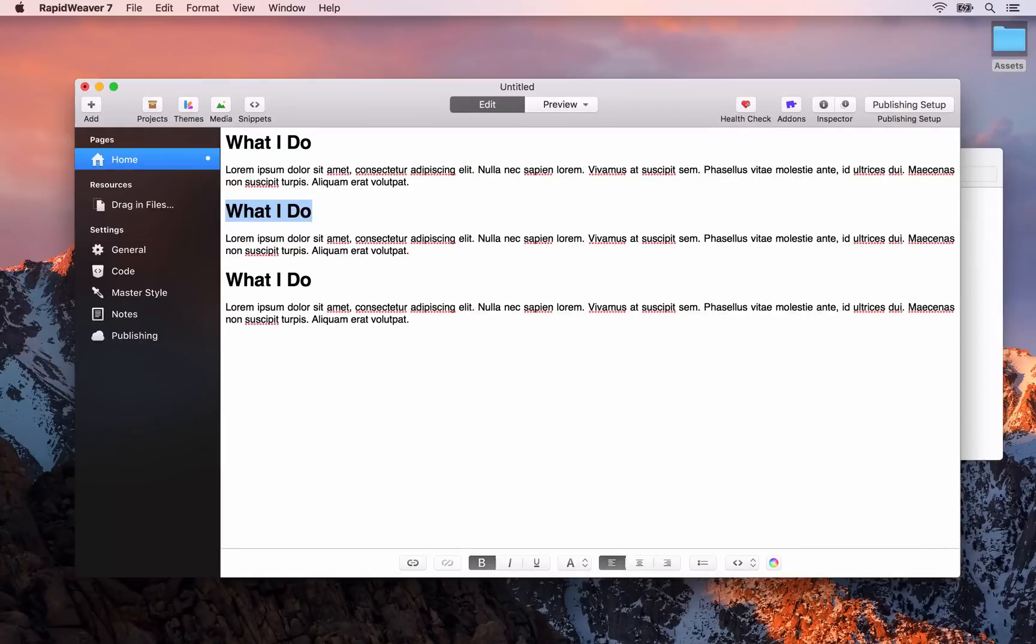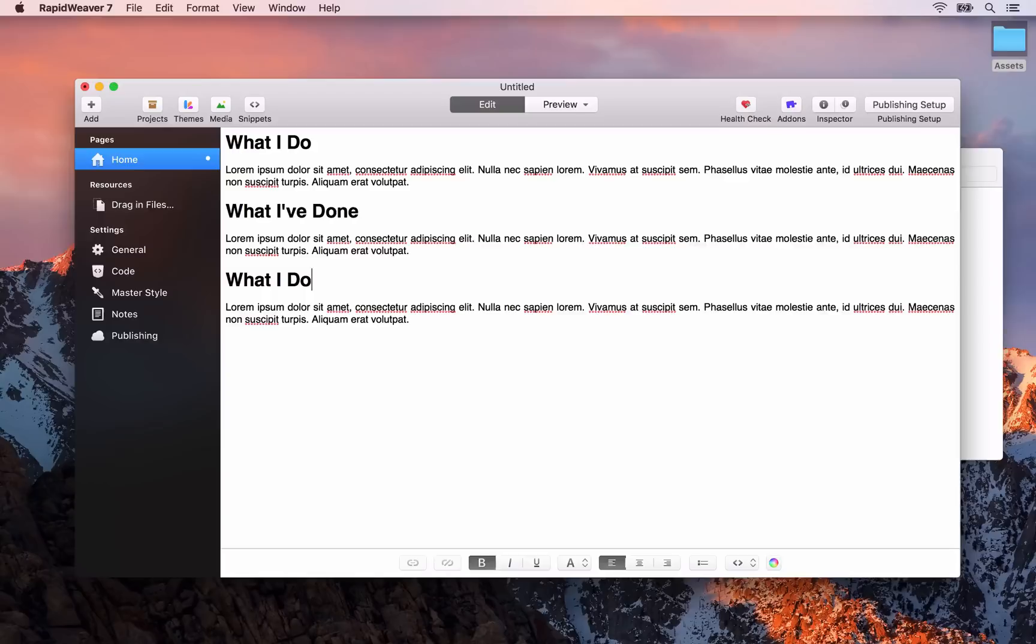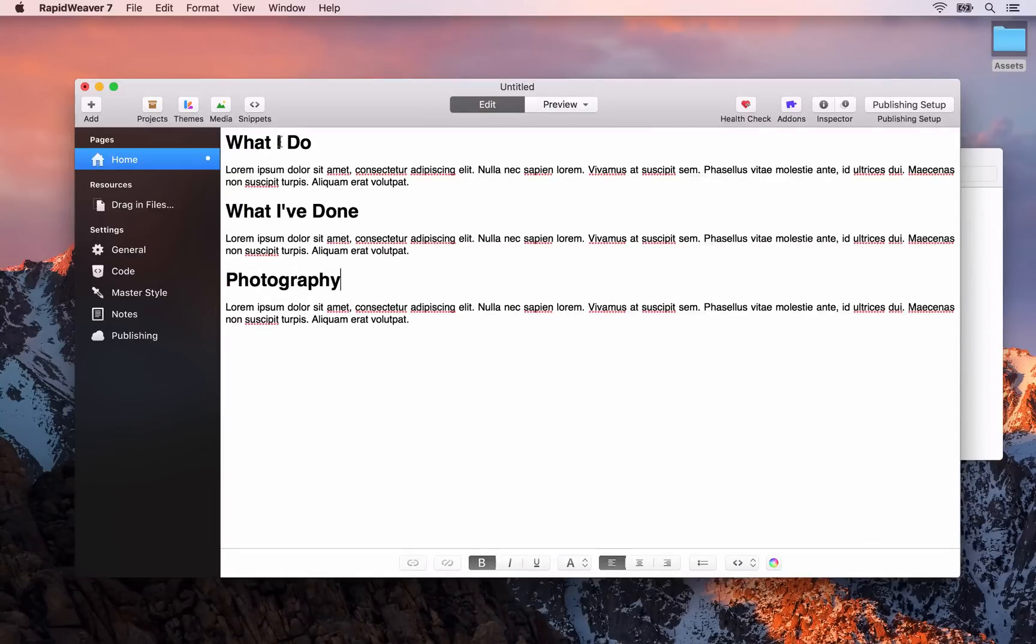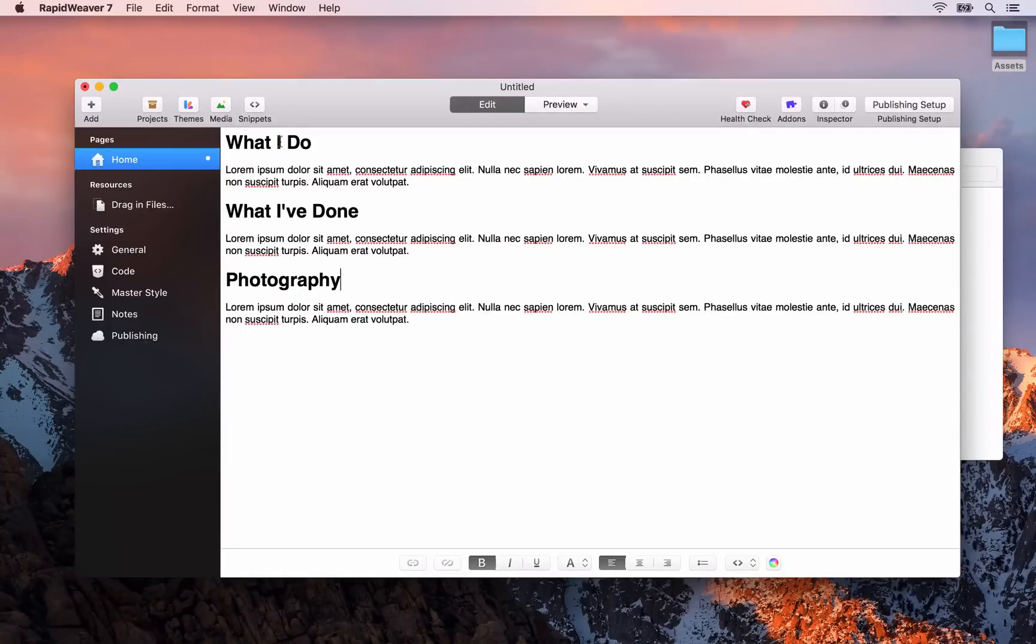This one is going to say what I've done. And the last one is going to say photography. So hopefully you're starting to see the type of site we're going to build here. It's going to be a personal site where you want to show off some of the work you've done.